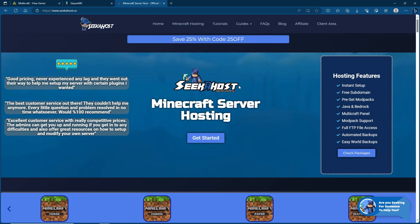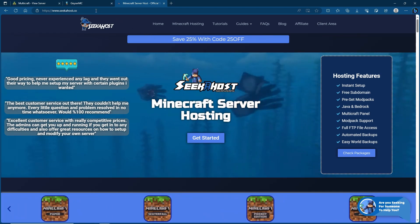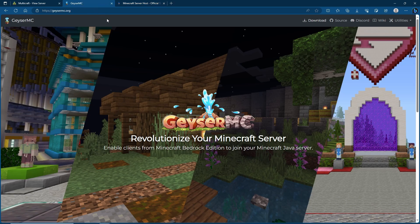What's up guys, we're back again with another video. In today's tutorial we're going to be going over how we can add GeyserMC and Floodgate to your server to allow Bedrock clients to join your Java server.